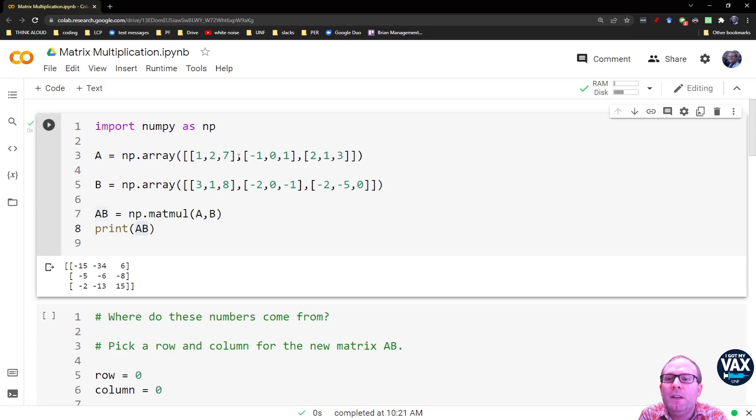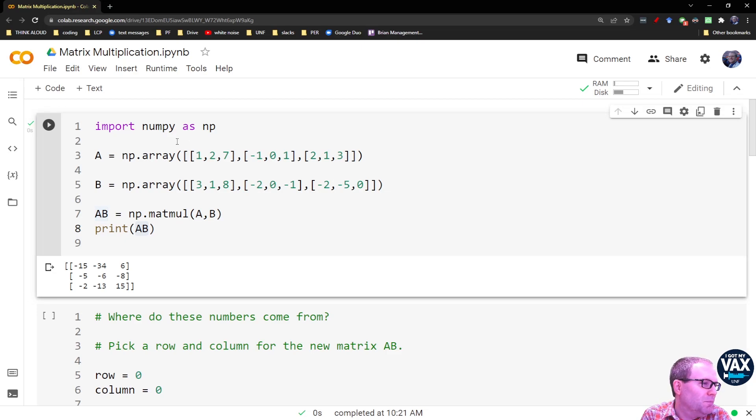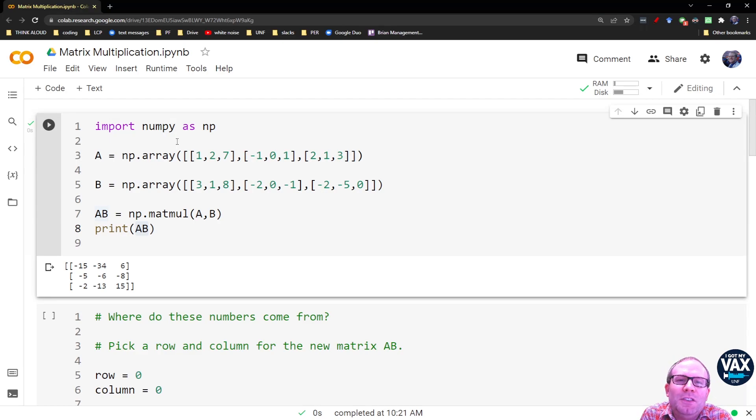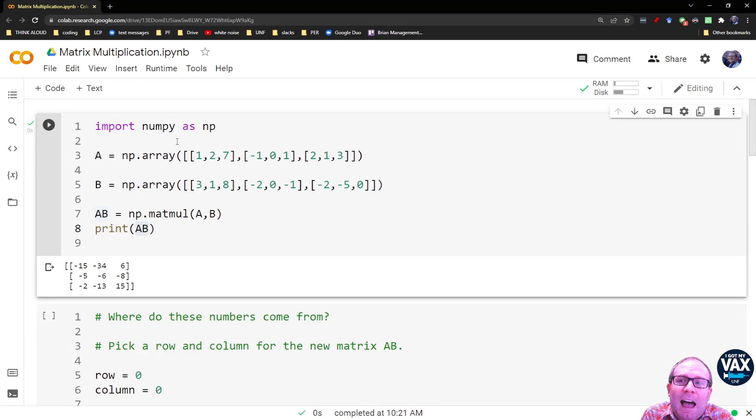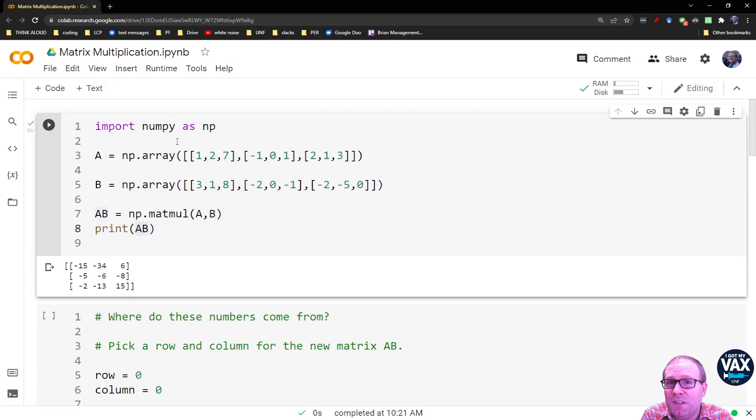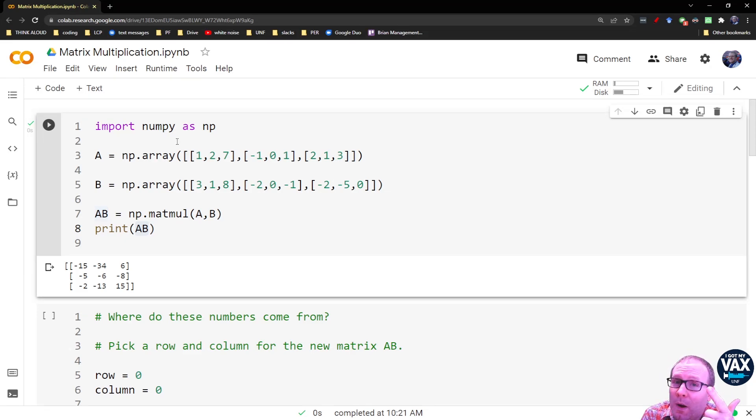You notice that both these matrices are the same size. If you take a linear algebra course or if you did some matrix multiplication in late high school, they might have had you multiplying matrices of different sizes.